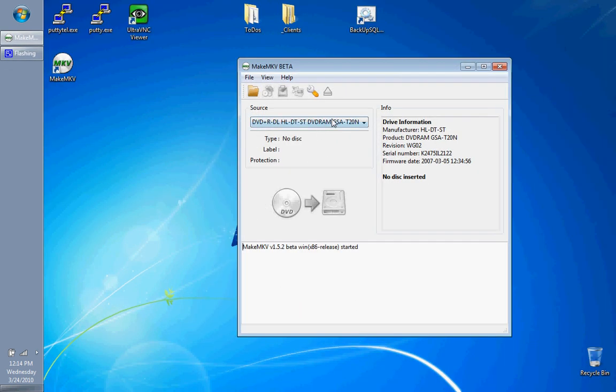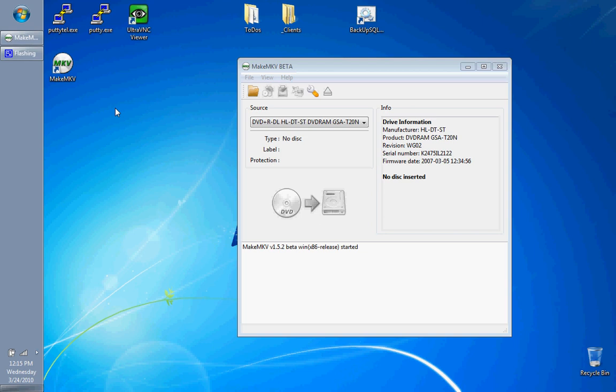So as you can see, I have the MakeMKV beta up here right here. What I'm going to do is I'm just going to drop in a disc that I really like. This is by John Mayer, Any Given Thursday DVD. He did a great job in this DVD, so if you're a fan of John Mayer or if you like his music, definitely go and buy the DVD, it's only $10. I want to go and back this DVD up. So I'm going to throw it in my drive here.